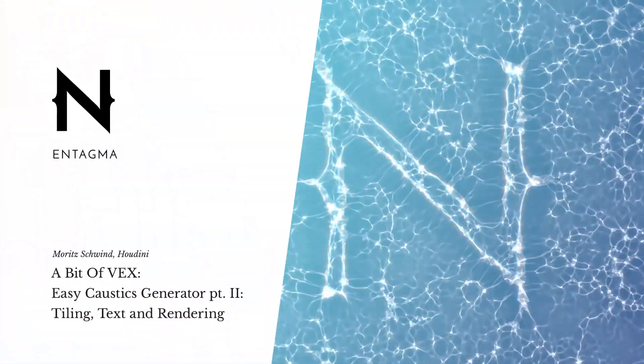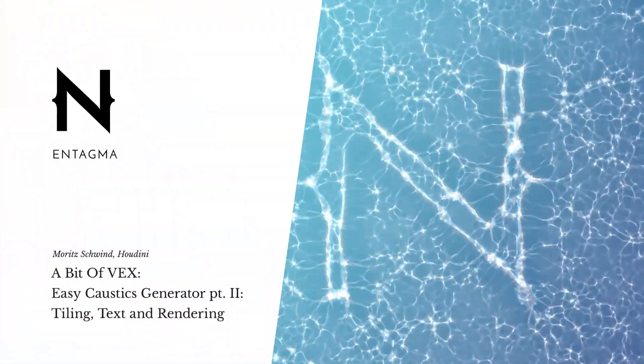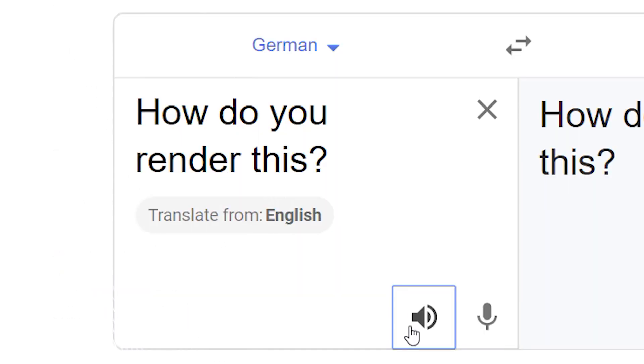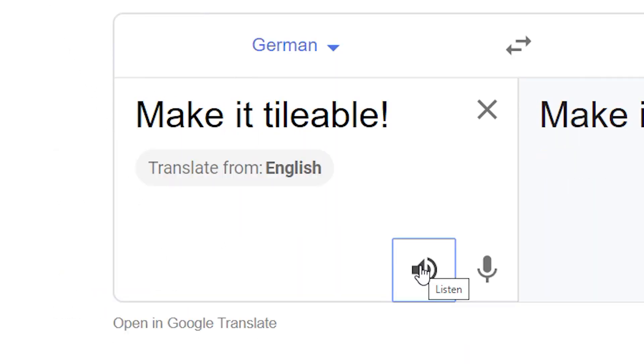After we published our tutorial on caustics two weeks ago, you guys had questions. How do you render this? Why not use a noise? Make it tileable. I think all of those are good questions, especially the ones concerning rendering out this stuff as an image sequence. However, the first question I'd like to answer is this one: why not paint a texture?